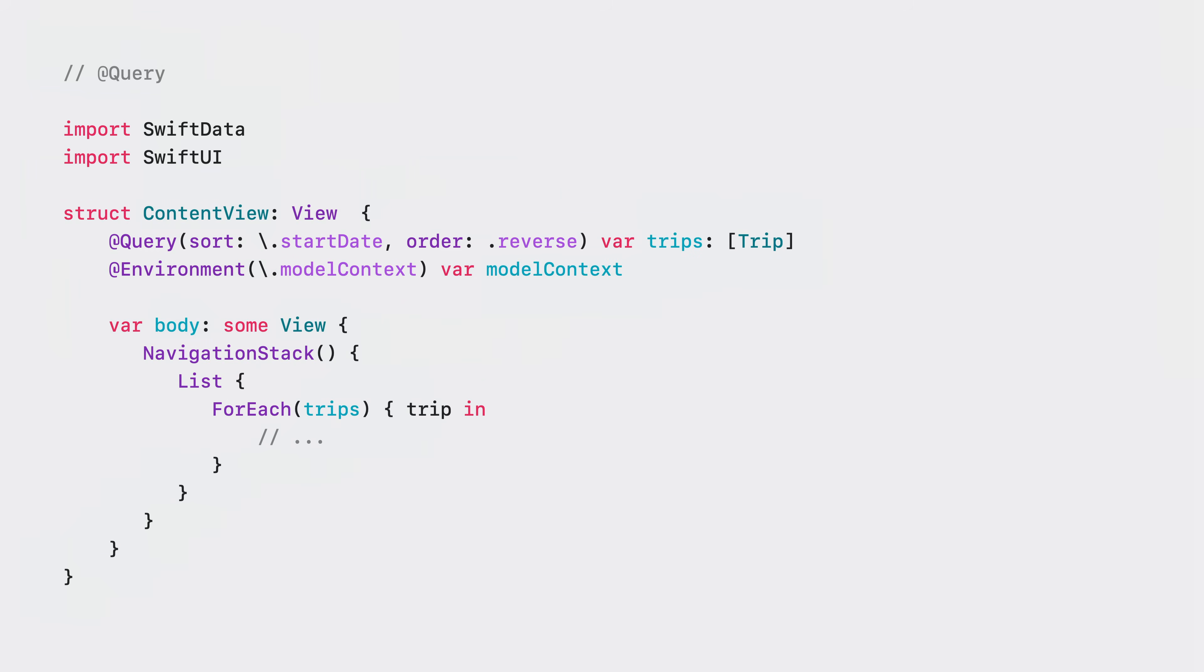Once you've set up, the easiest way to start using your data is the new @Query property wrapper. You can easily load and filter anything stored in your database with a single line of code.